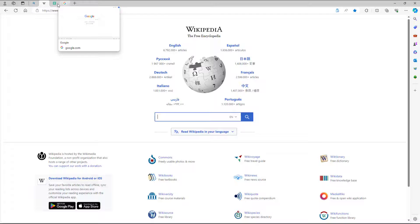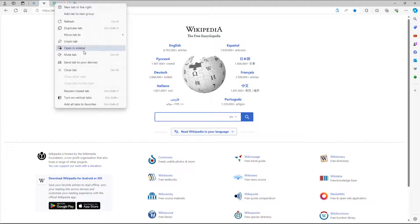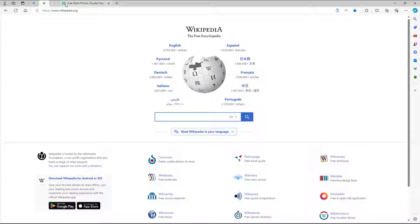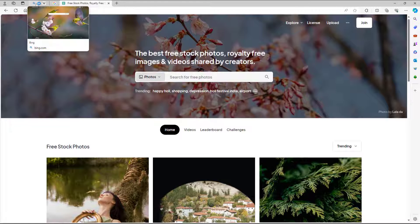You can unpin the tab by right-clicking and selecting unpin. Then it comes back to the side again.